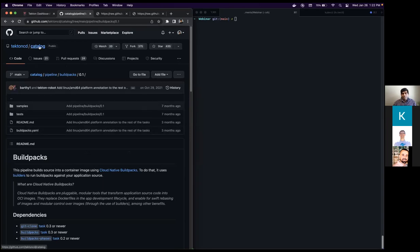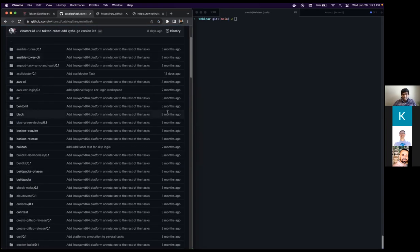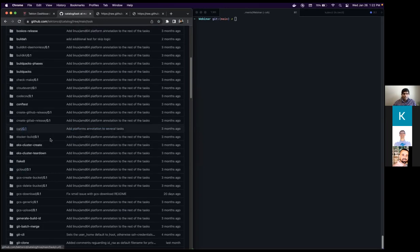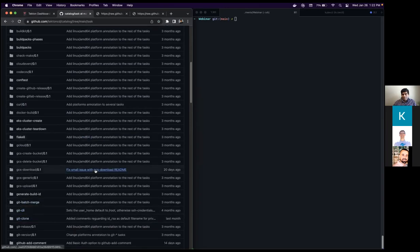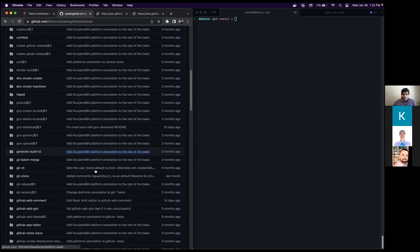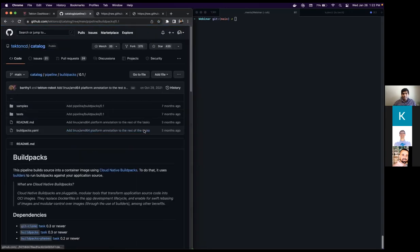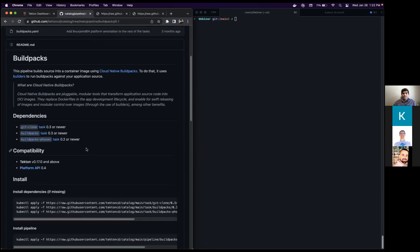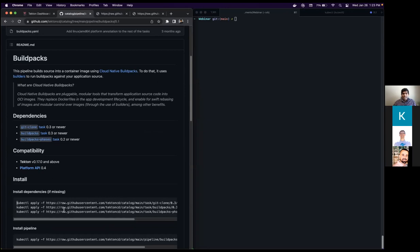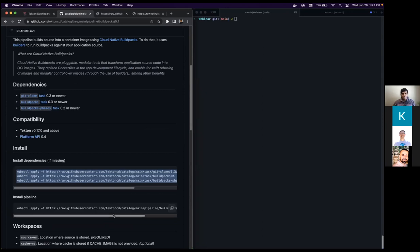Here is the Tekton catalog — it's a great place to get started. You can see there are a bunch of tasks already defined: Buildpacks, curl, git-clone (if you want to clone a repo that has your Dockerfile), Kaniko, Golang — a lot of stuff. Specifically, we're going to be using this Buildpacks pipeline. You can see it takes three different tasks to run, and these define the three different task dependencies. We'll apply all these so they appear in our Kubernetes cluster so we can run the specific pipeline, then install the actual pipeline and do the pipeline run.